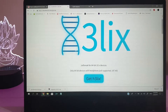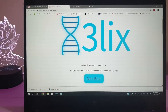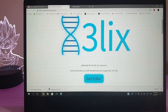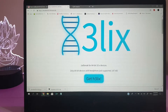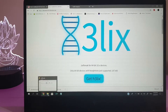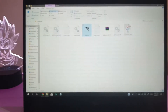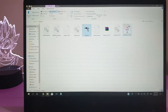First, we need to download the Double Helix jailbreak IPA file from the website using the download button, and then the latest version of Cydia Impactor on your PC or laptop. You're going to need a laptop or PC for this because this method requires Cydia Impactor and IPA file installation. I already have both files downloaded — the links are in the description below.